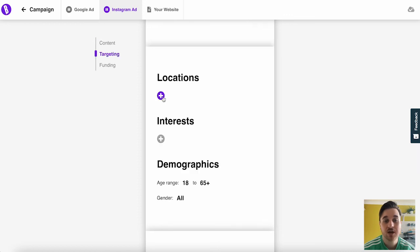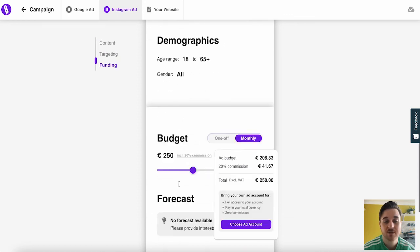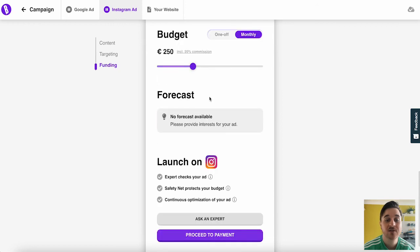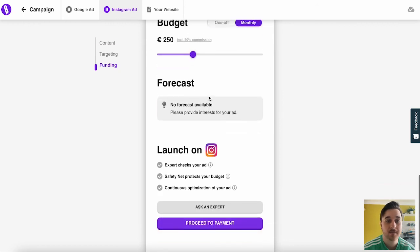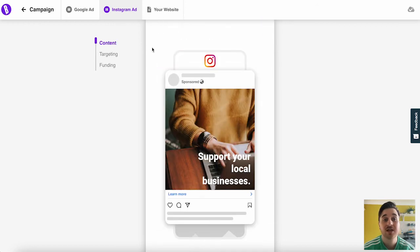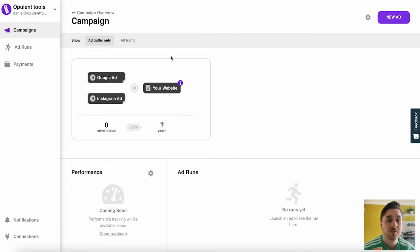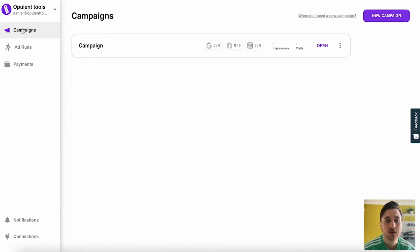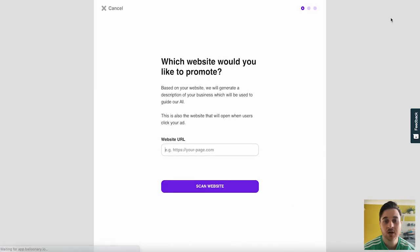Again, set our locations, interest and demographics, and our budget. This will also work the same for Facebook ads. If we wanted to create a completely separate campaign, we could click onto campaigns and go a new campaign. And that's just about everything.